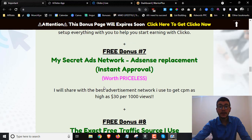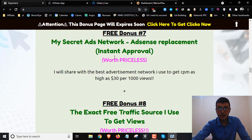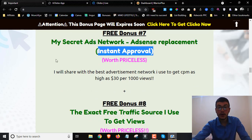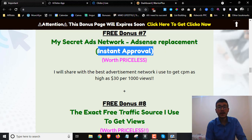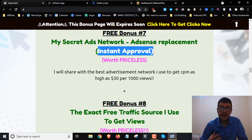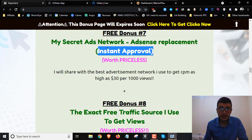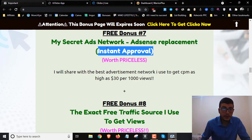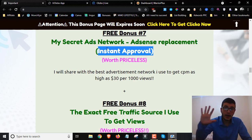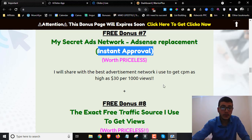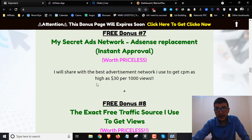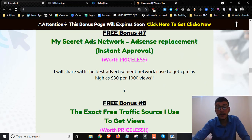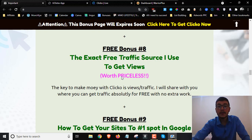Bonus number seven is going to be my secret ads network — the AdSense replacement — and you get instant approval. I'll show you the best advertising network that I use to get CPMs as high as $30 per 1,000 views. And if you get paid on the clicks, you can make up to five dollars per click. You get instant approval and you get paid much higher than Google AdSense.